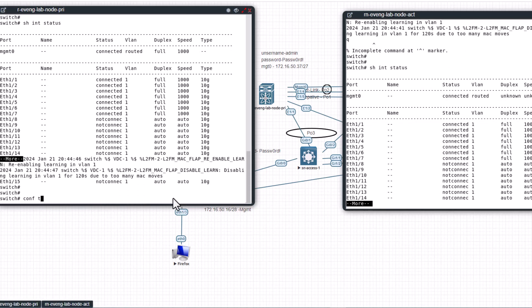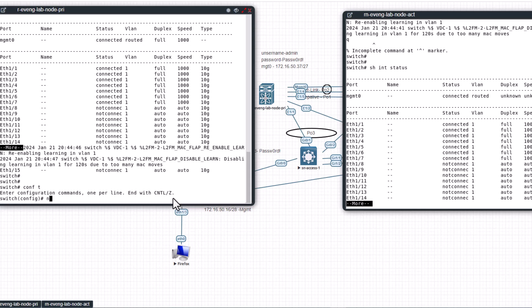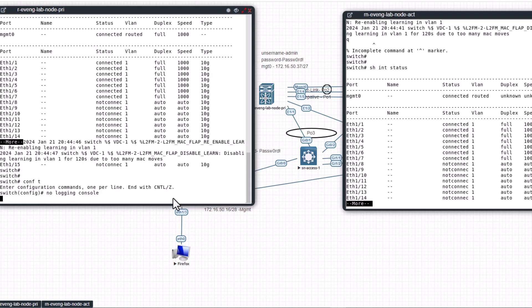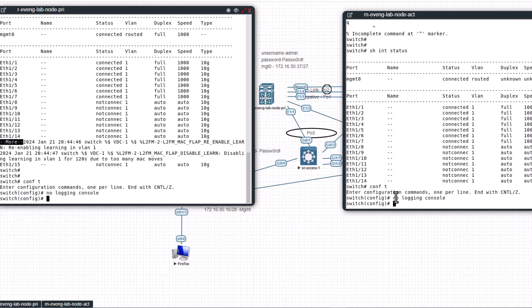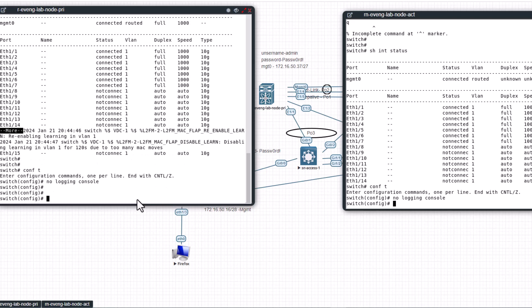Config t, no logging console. This will disable the logging to your console so you don't get the console messages all the time while you are configuring the switch. So let's look at how many VRFs you have here.